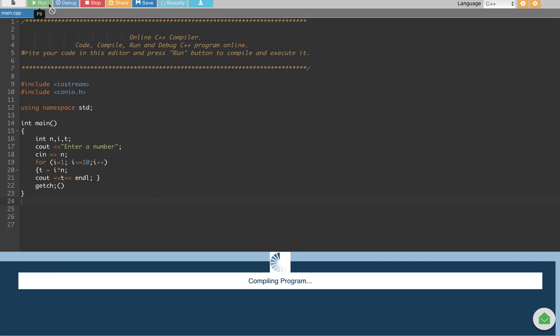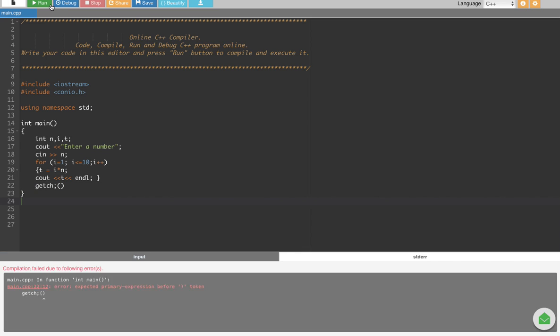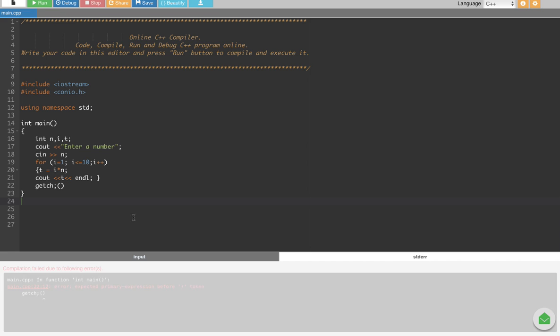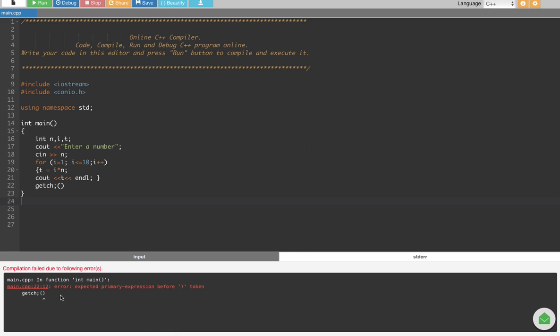Let's run this one. Okay, something wrong here. Okay, oh, this semicolon should be after this getch, right?